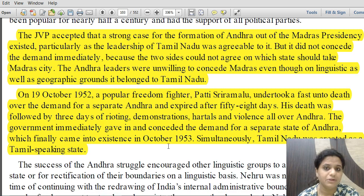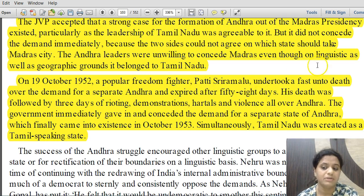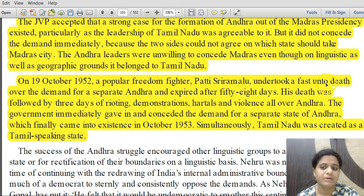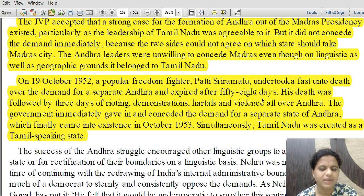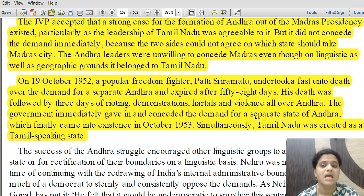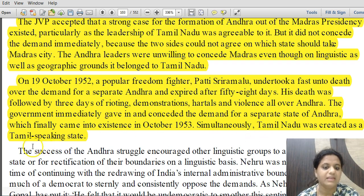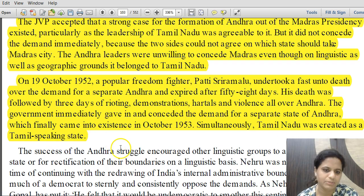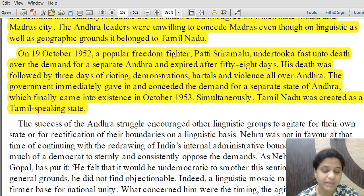On 19 October 1952, popular freedom fighter Potti Sriramulu undertook a fast unto death over the demand for a separate Andhra state and died after 58 days. His death was followed by three days of rioting, demonstrations, hartals, and violence all over Andhra. The government immediately conceded the demand, and the state of Andhra came into existence in October 1953, simultaneously creating Tamil Nadu as a Tamil-speaking state — the first linguistic state formed.